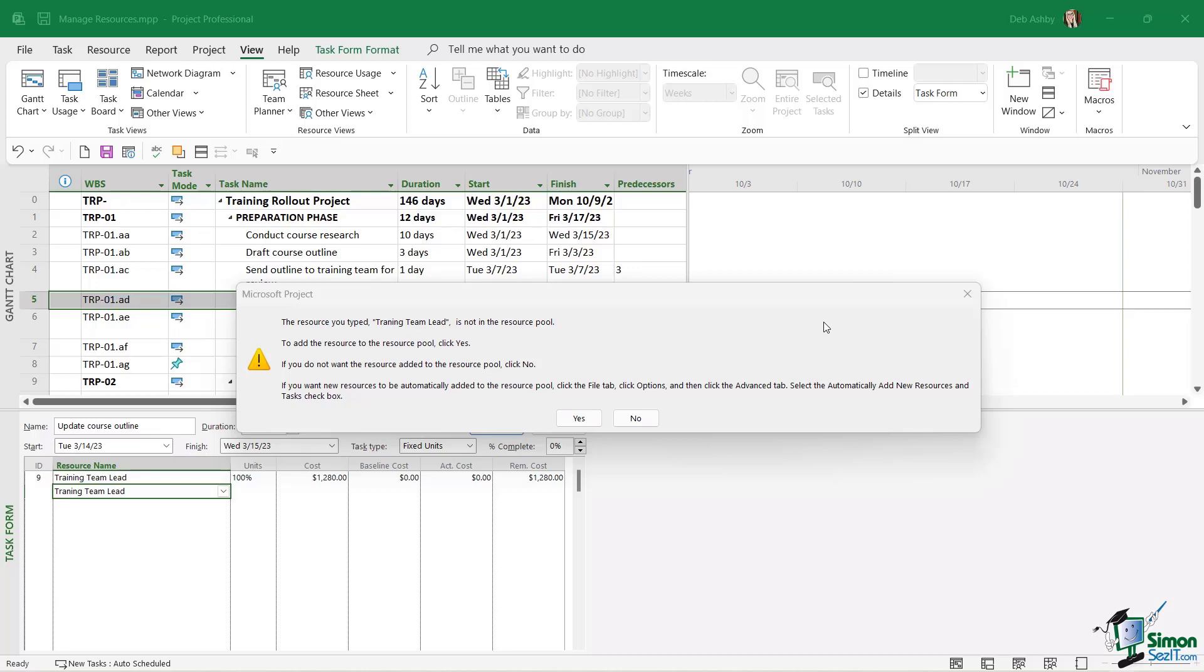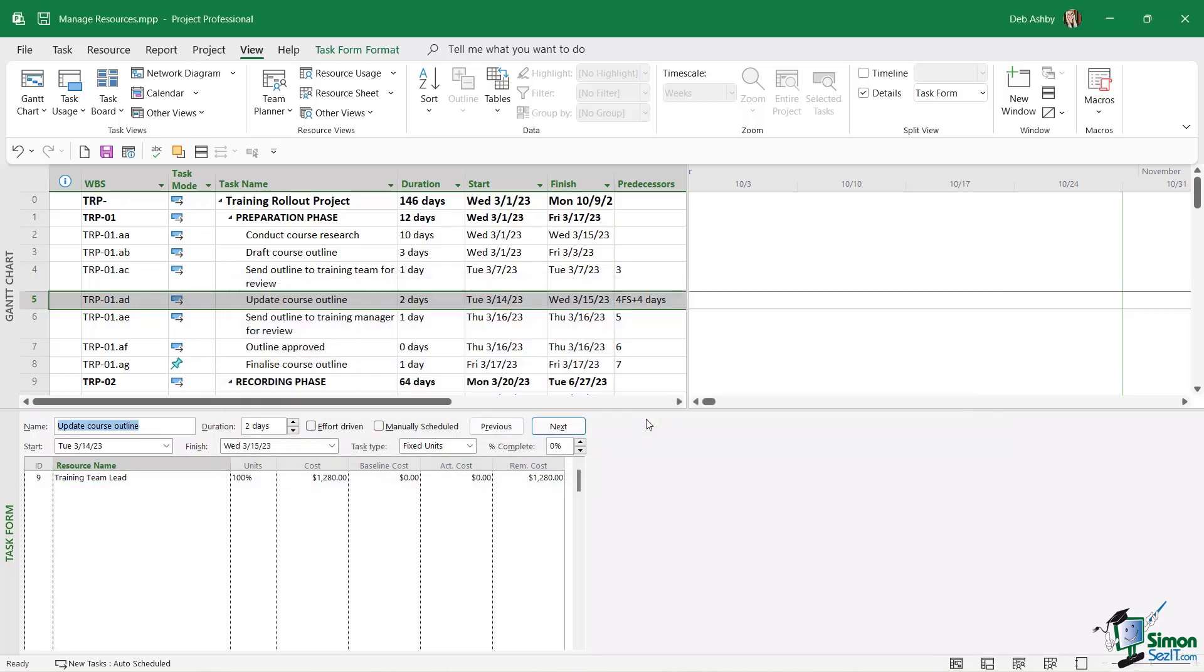I don't want to add this, so I'm going to click on No, because I don't want to create a duplicate resource with one of them spelled incorrectly.